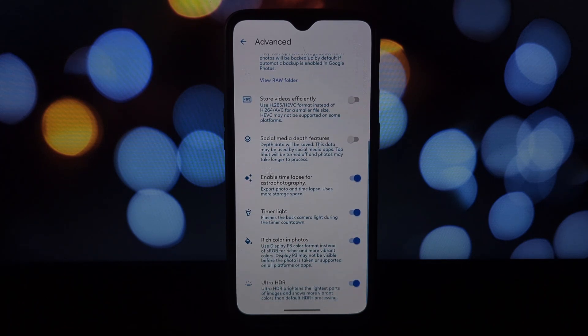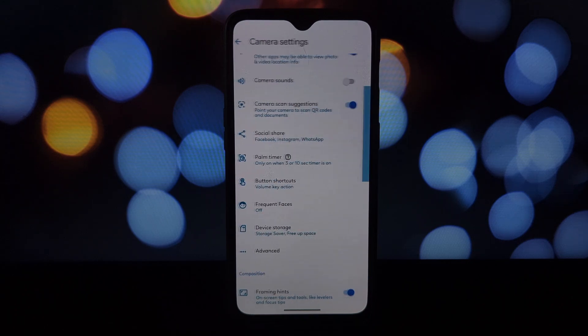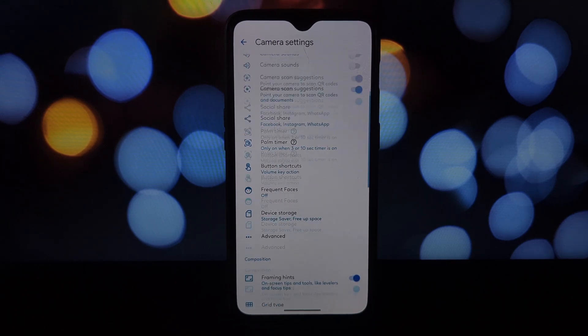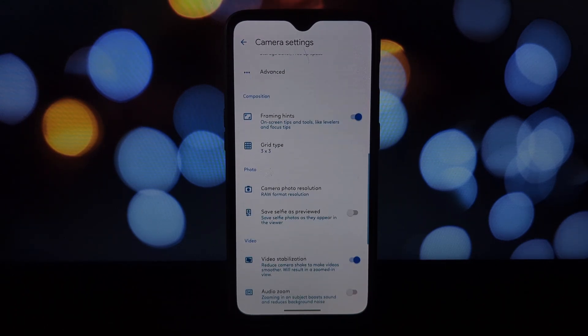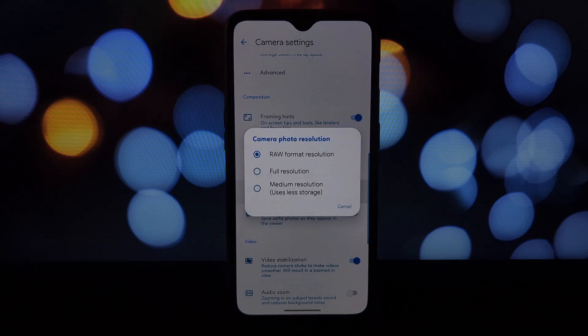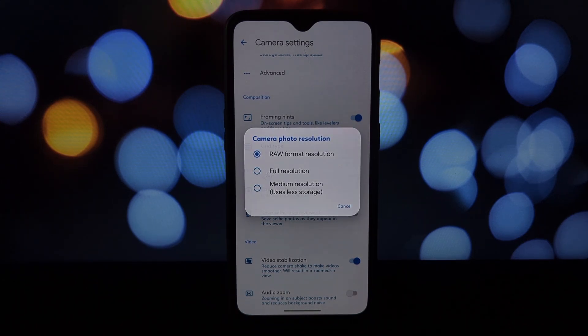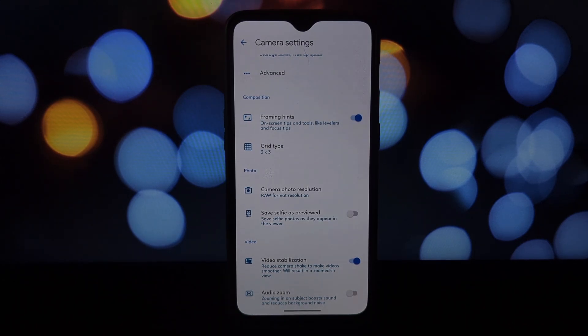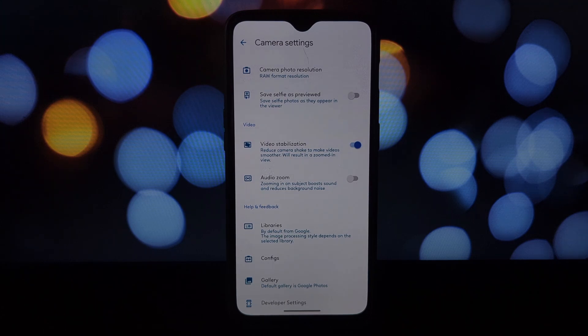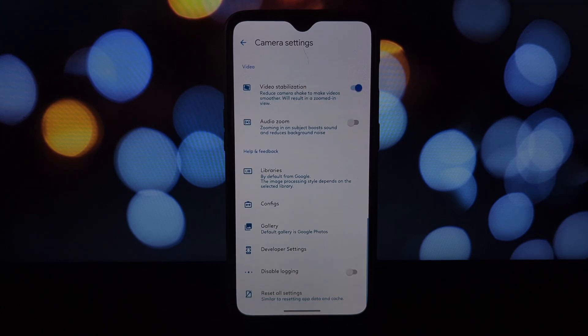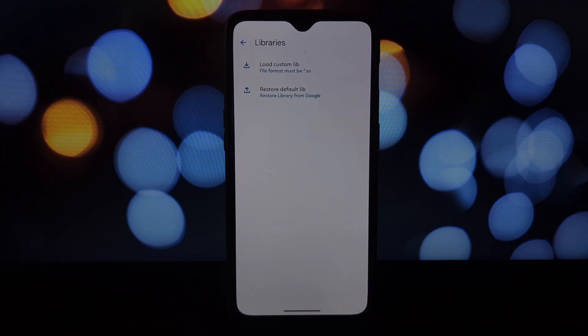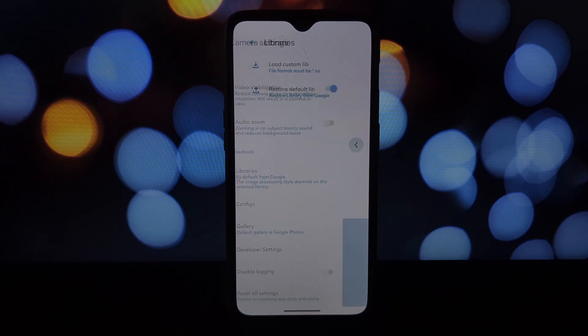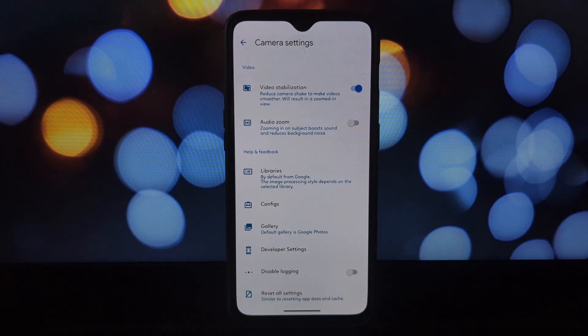But wait, there's more. MGC GCam 9.2 also boasts functionalities from the latest Pixel 8 and 8 Pro. Manual mode—take full control over your photography with manual mode. Adjust exposure, white balance, focus, shutter speed, and ISO for professional-looking shots.